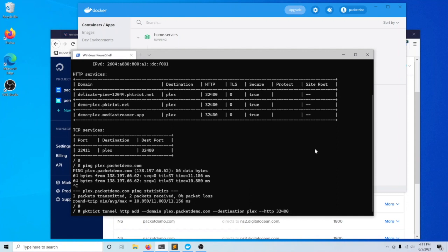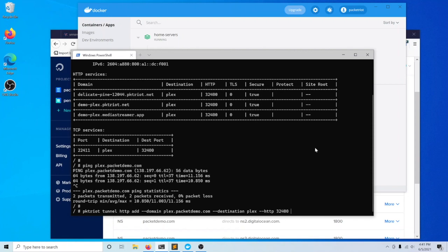When you set up Let's Encrypt and a custom domain with your tunnel, the client program is going to function as the TLS terminating reverse proxy. What that means is that the client program is going to take care of doing the TLS handshake with the client that's on the internet, whoever your visitor is that's trying to access your Plex server. That handshake is going to occur between the internet client and then the packet riot client. Once that secure tunnel is created, that session's created, it's then going to reverse proxy all the requests in plain text to this port 32400.